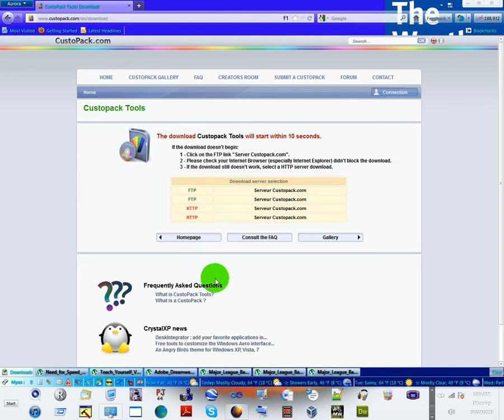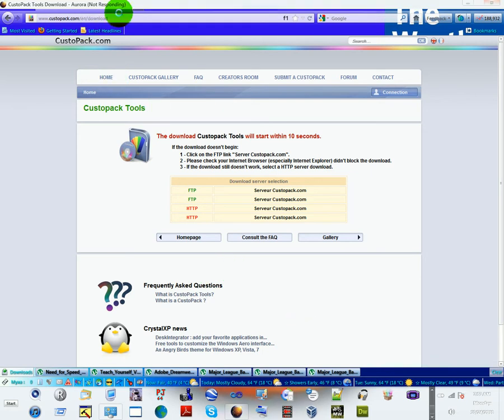However, I already have the executable file.